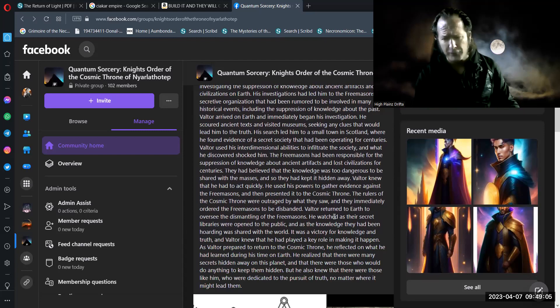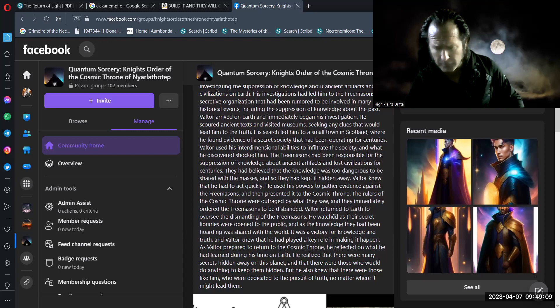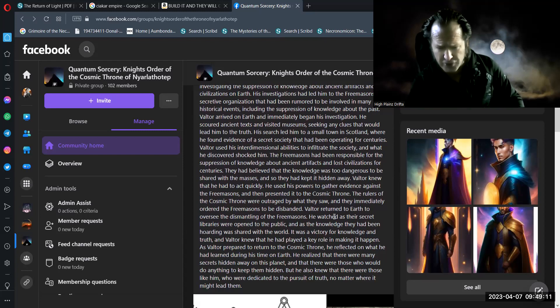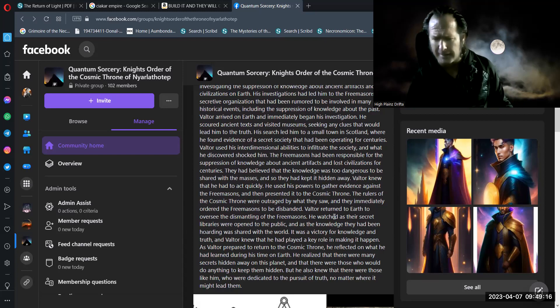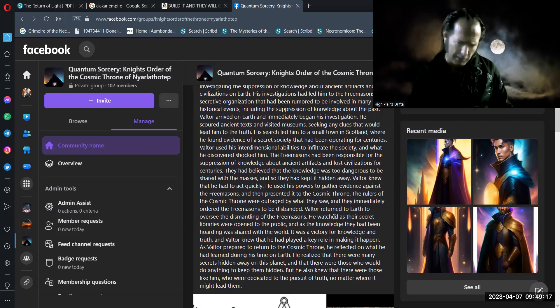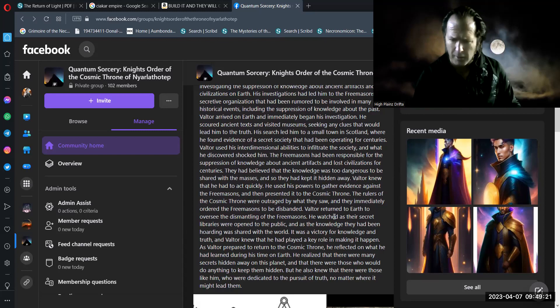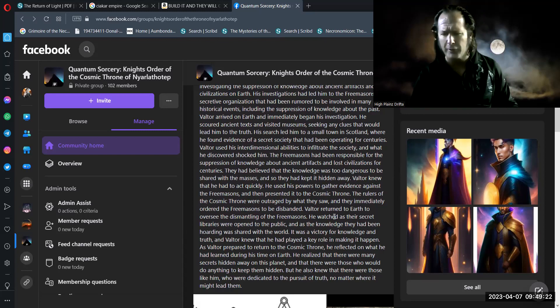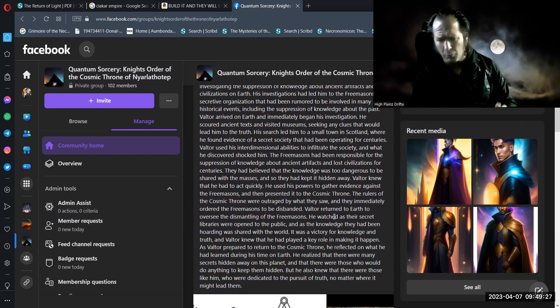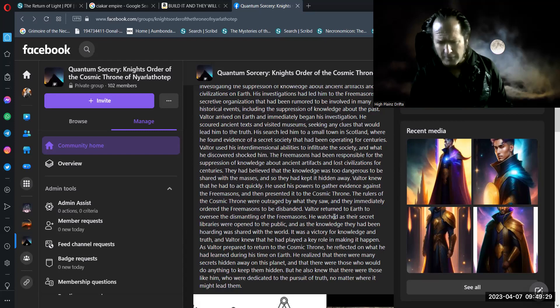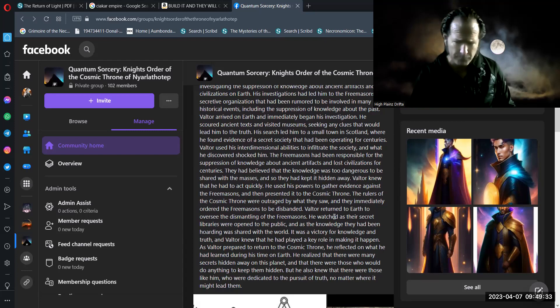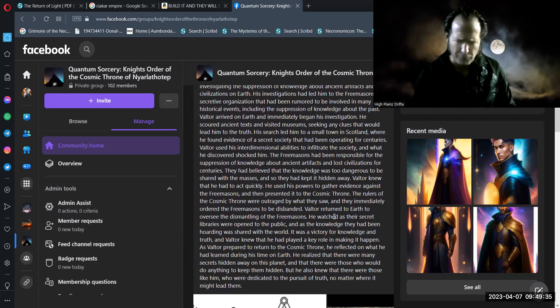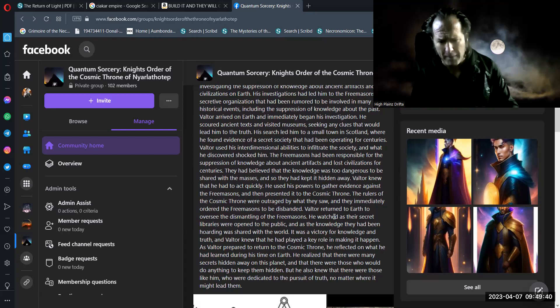Valtor returned to earth to oversee the dismantling of the Freemasons. He watched as their secret libraries were opened to the public and as the knowledge they had been hoarding was shared with the world. It was a victory for knowledge and truth. And Valtor knew that he had played a key role in making it happen.